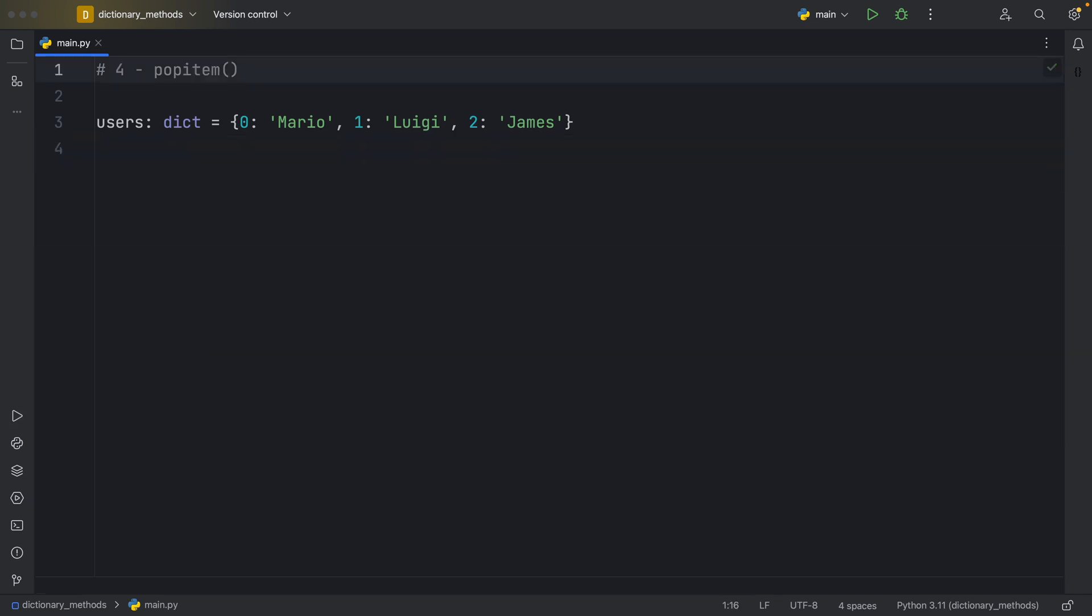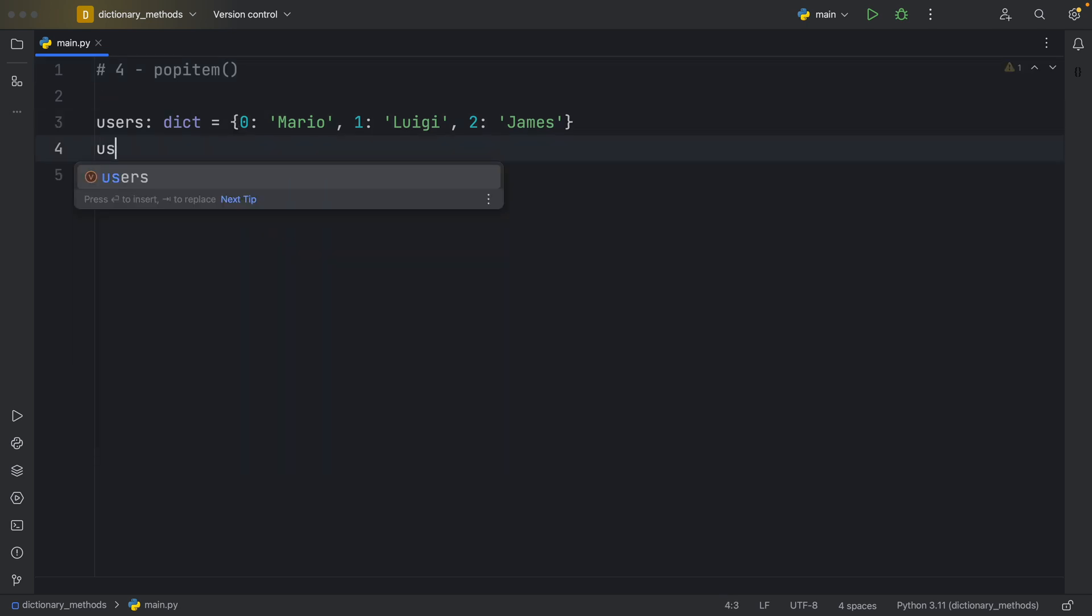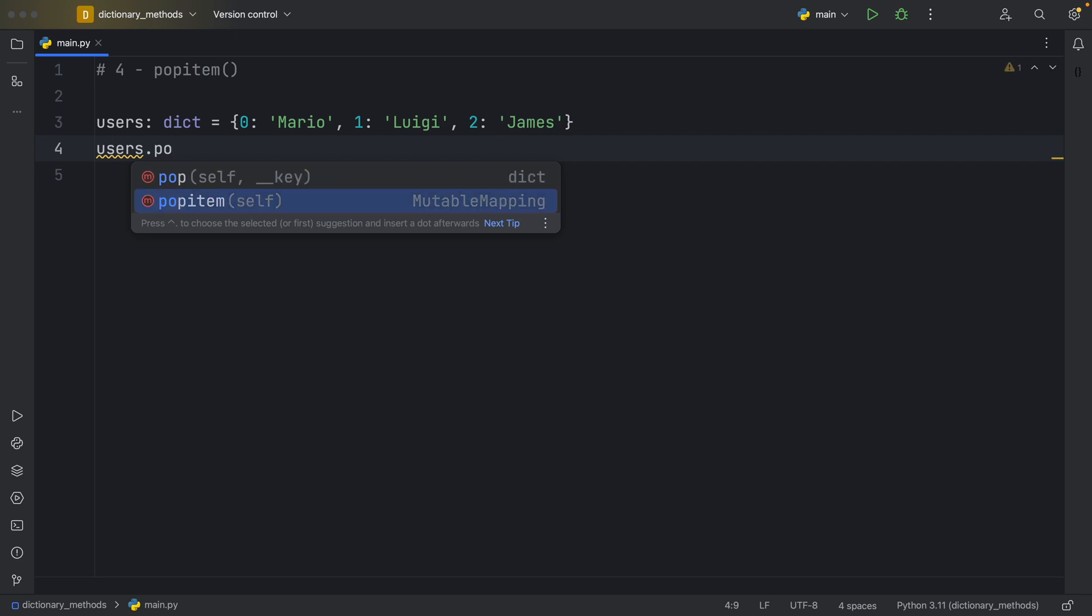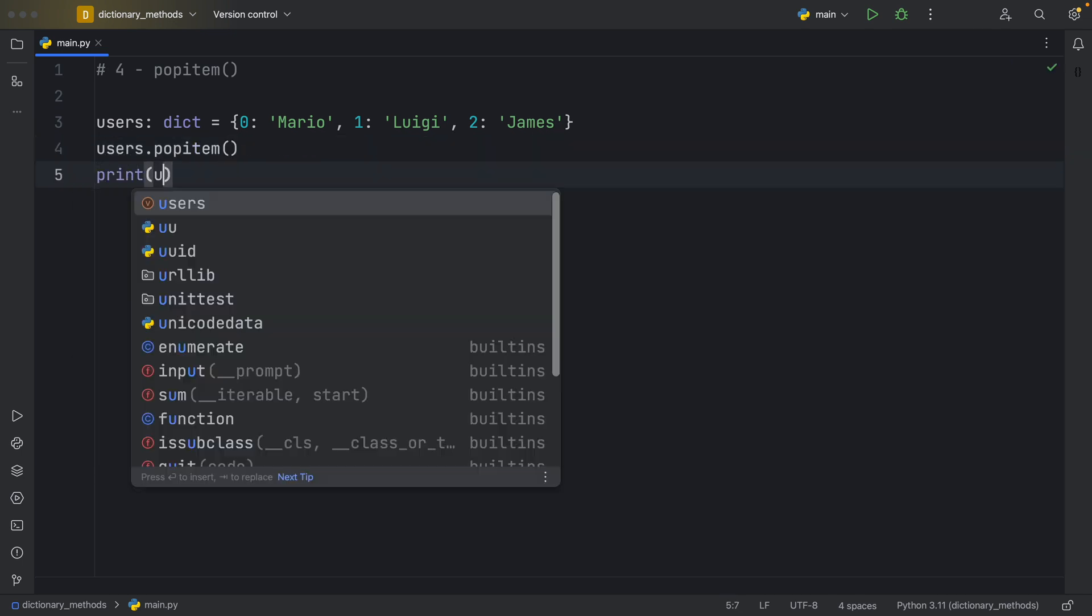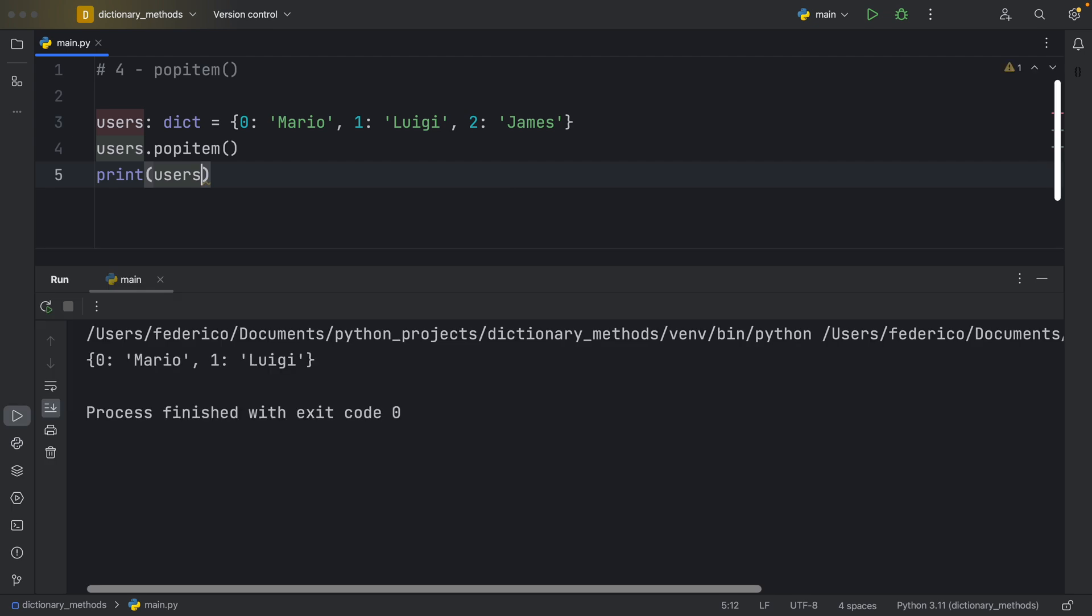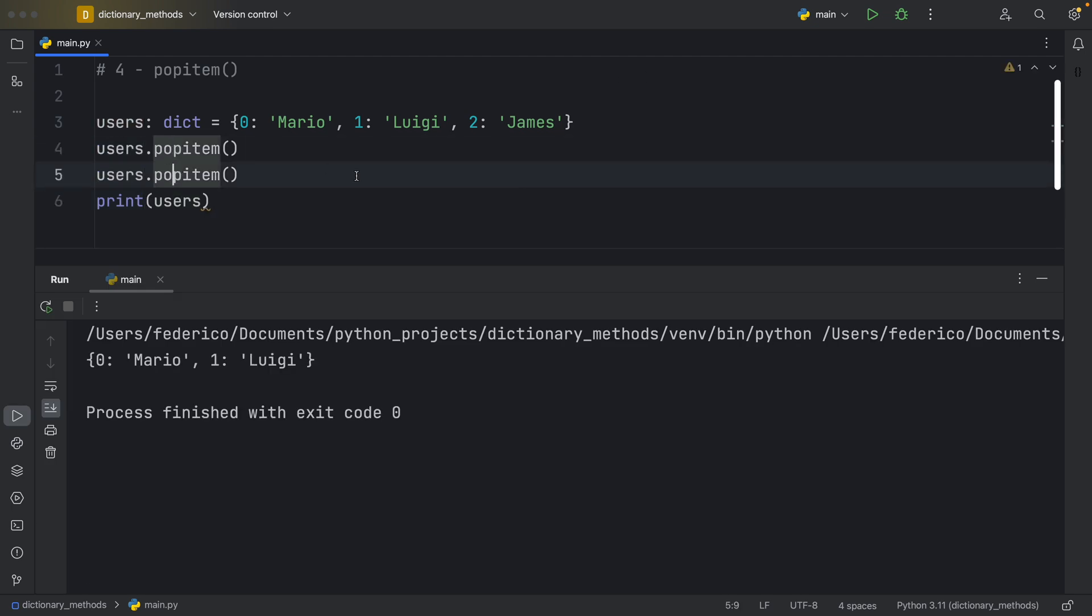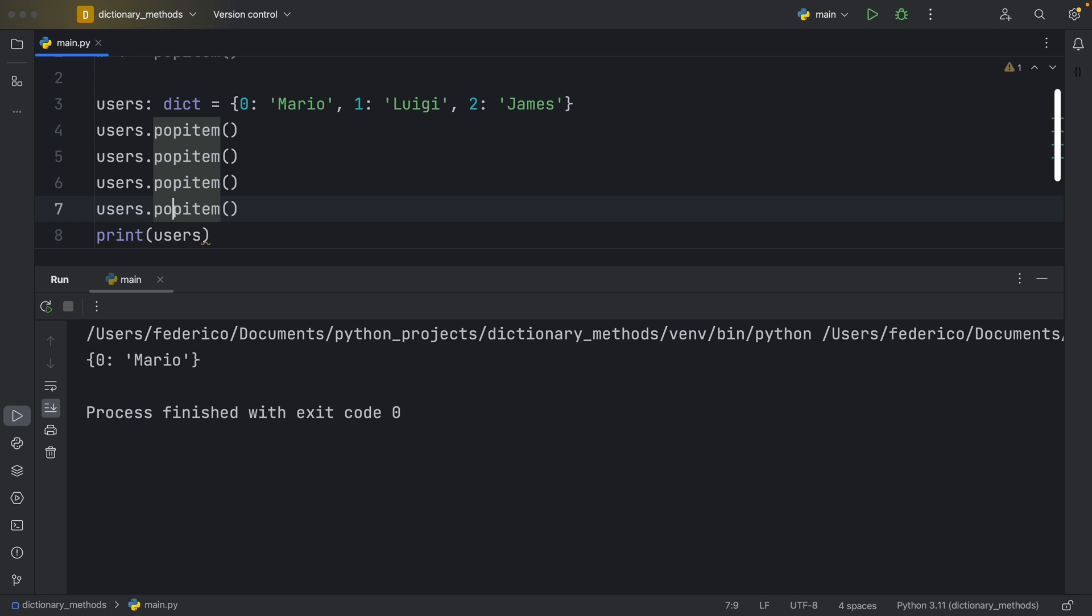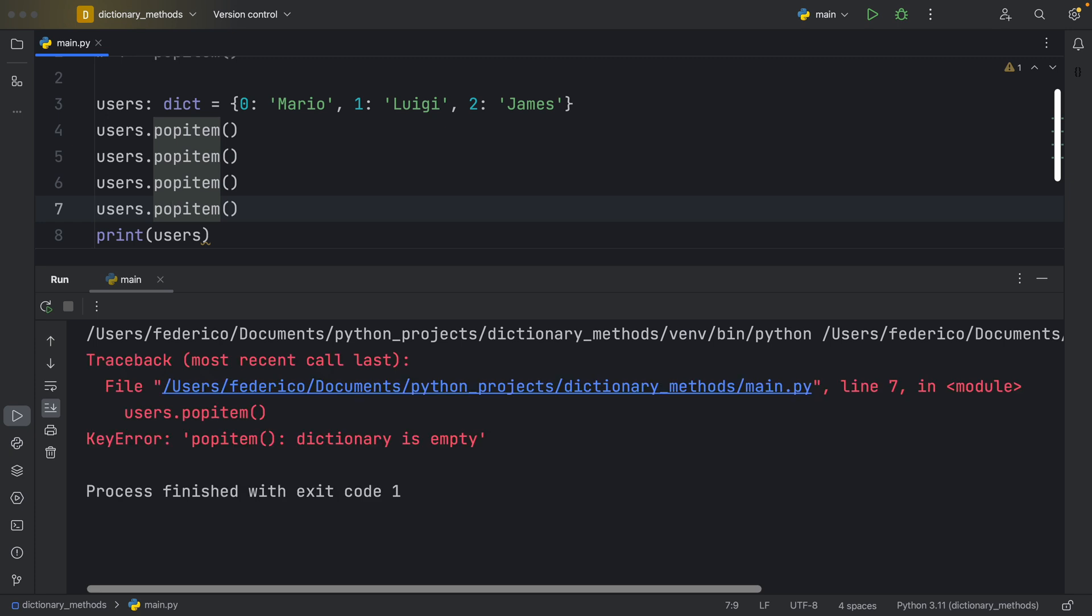Method number four, pop item. Pop item is a lot like pop, except all it does is pop the last item from our dictionary. Which means if we were to use it here like this, we would remove James once again. And we can actually call it two times if we want to continuously pop what's at the end of our dictionary. So that would leave us with Mario if we used it two times. But if we even use it, let's say four times, it's going to raise another key error because there's nothing to pop since the dictionary will have become empty.